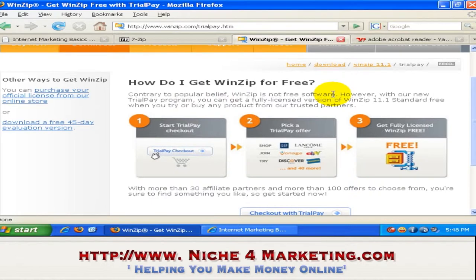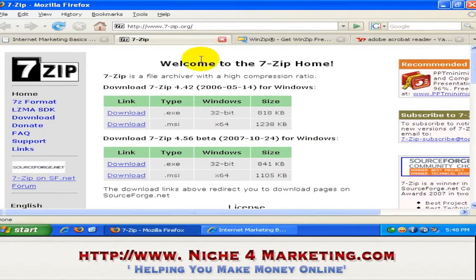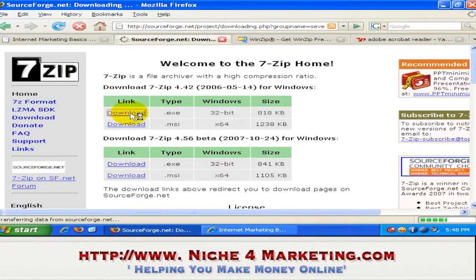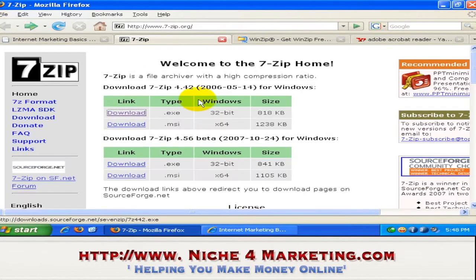Therefore, we'll find other alternatives. There are many open source software applications, and one of them that I'm currently using is 7-zip.org. You can download it from here. In order to download this, just click on the link — it's a .exe file. Download it to your computer and then install it. I've already had it installed on my computer.